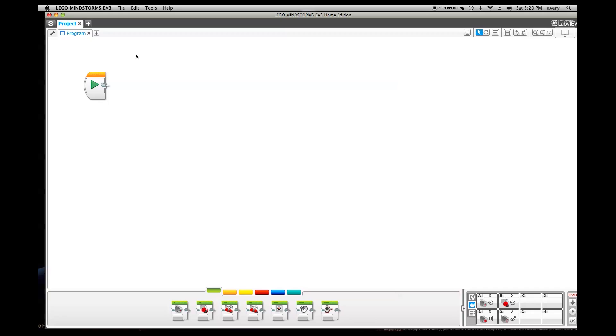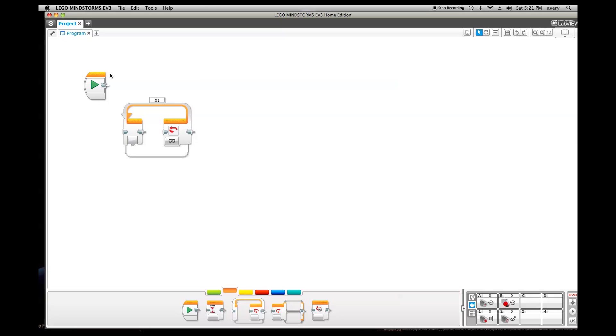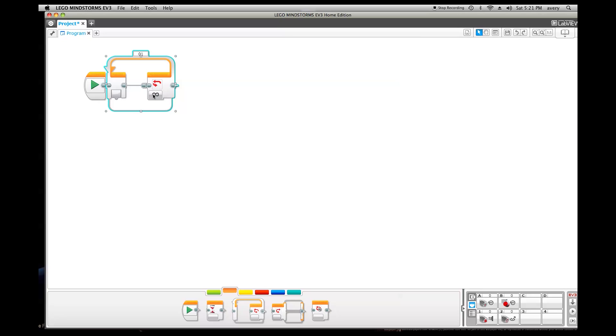Now I'm going to show you how to program the Tower of Mysteries. Currently, I'm in the Mindstorm software. Here, as you can see, I have the start brick, which when you click it, it starts the program. The first step here, I'm going to put a loop so that the entire program repeats. Currently, I've got it on unlimited mode so that it will repeat forever.